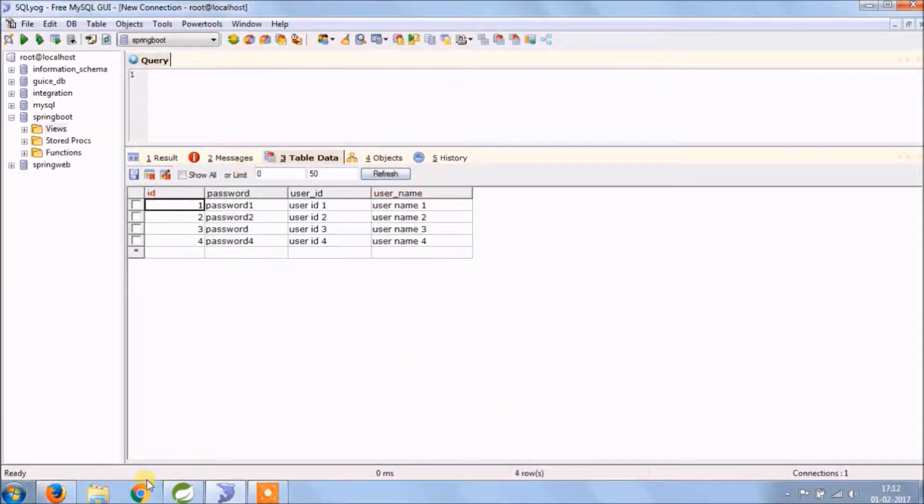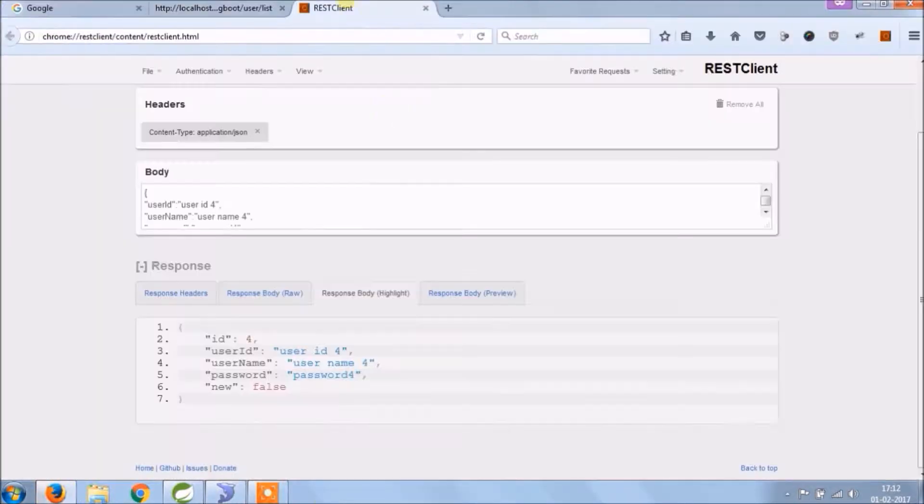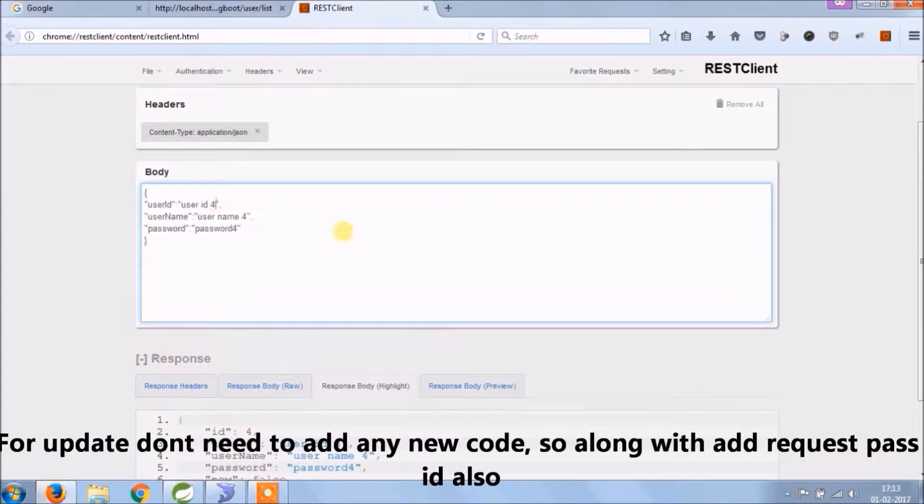The same way we can test for update also, only you need to add ID in JSON request.